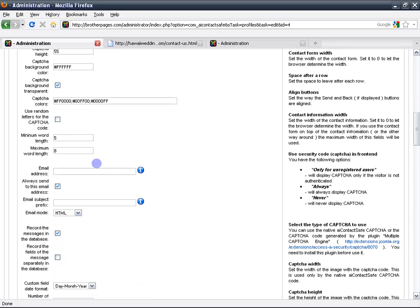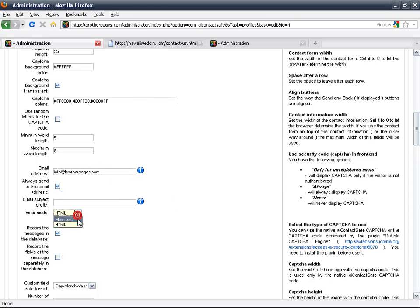And then you have email address. We are going to make ours info at brotherpages.com, which is the page we are on right now. So you set it to yours.